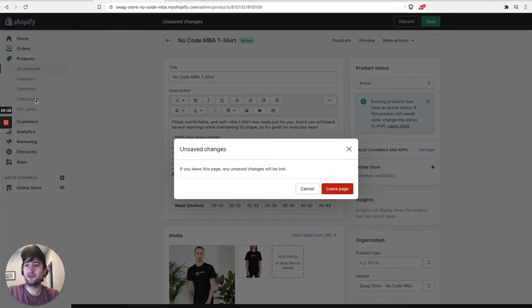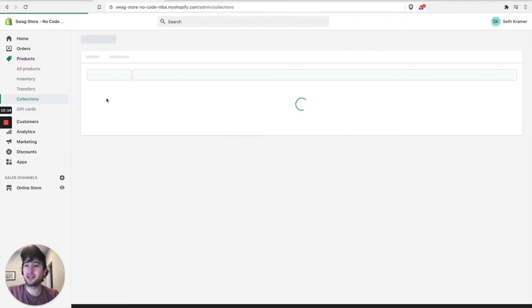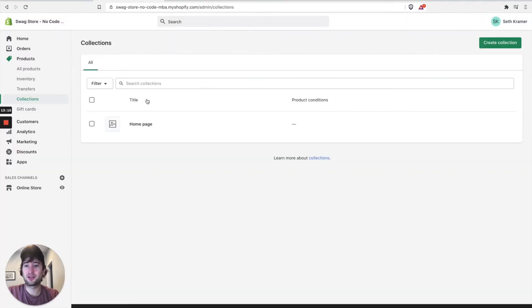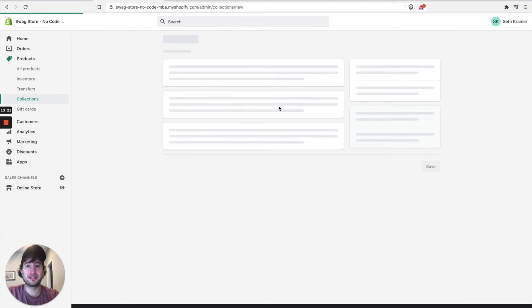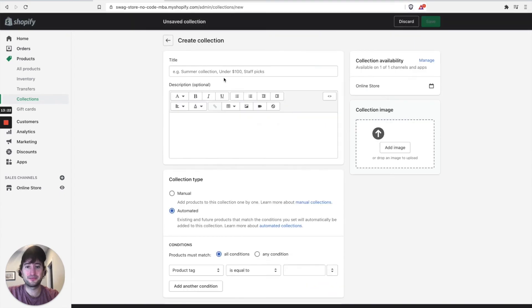So let's go into collections. Here you can see we have the homepage collection by default. Why don't we go ahead and create a collection.